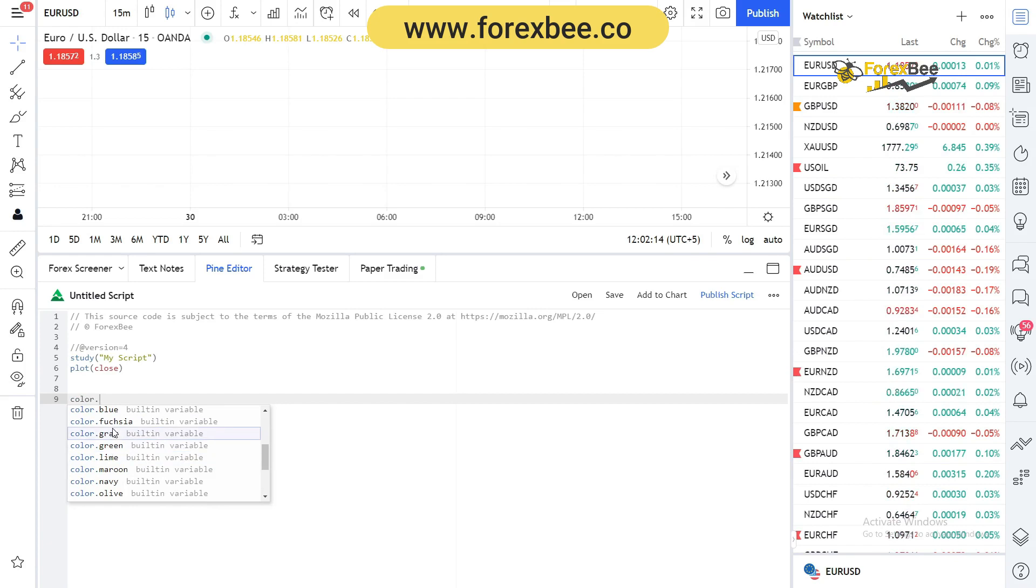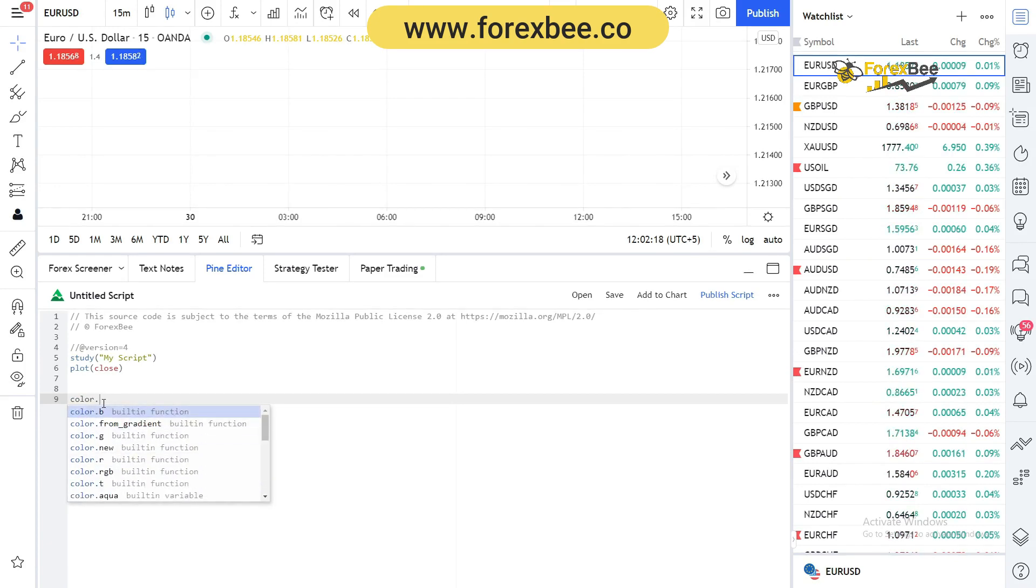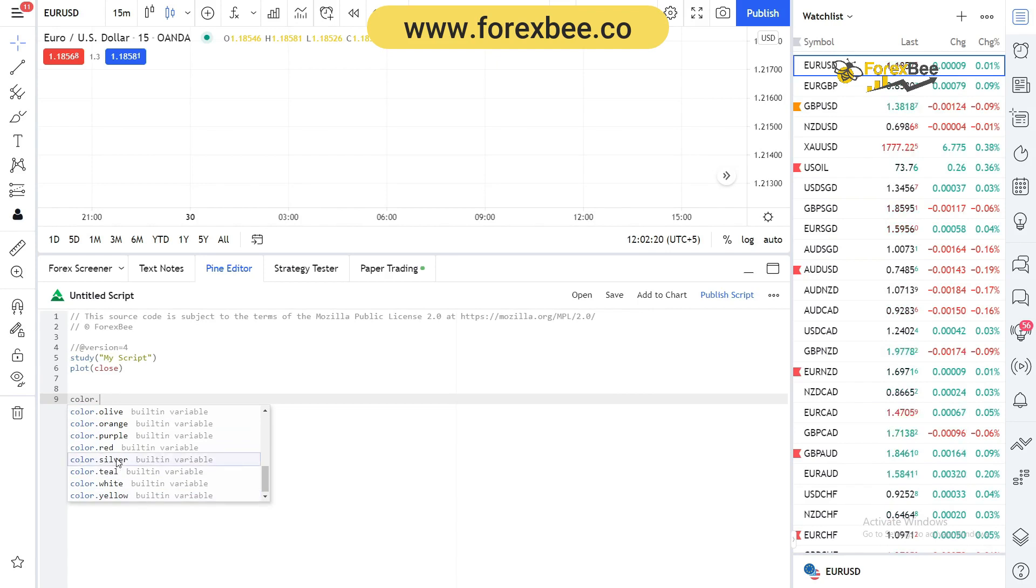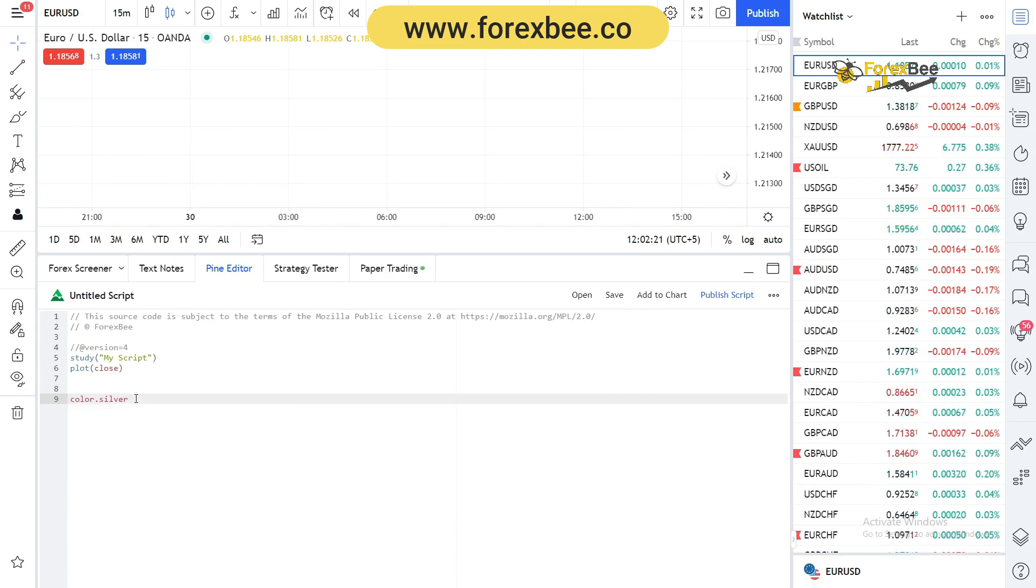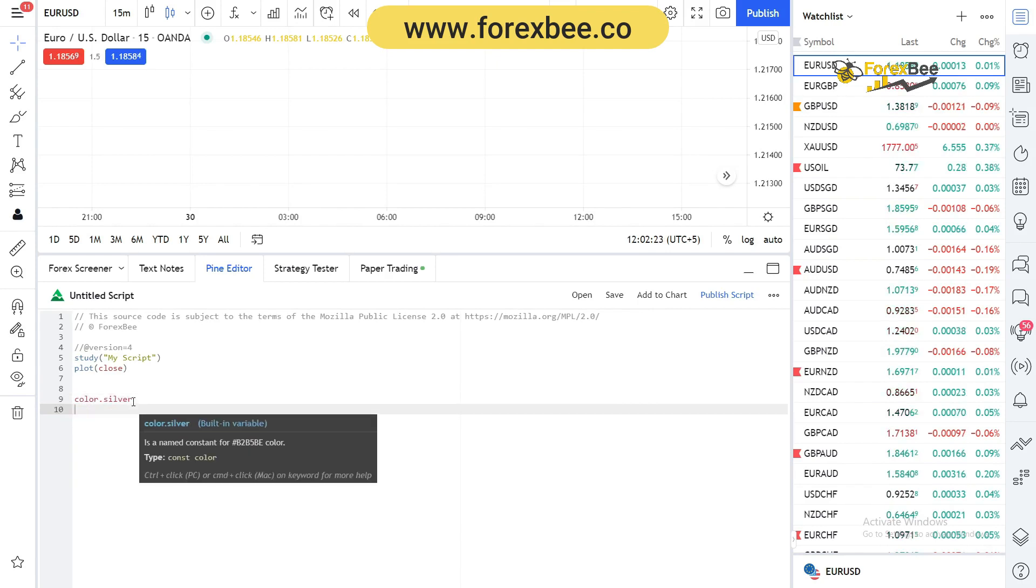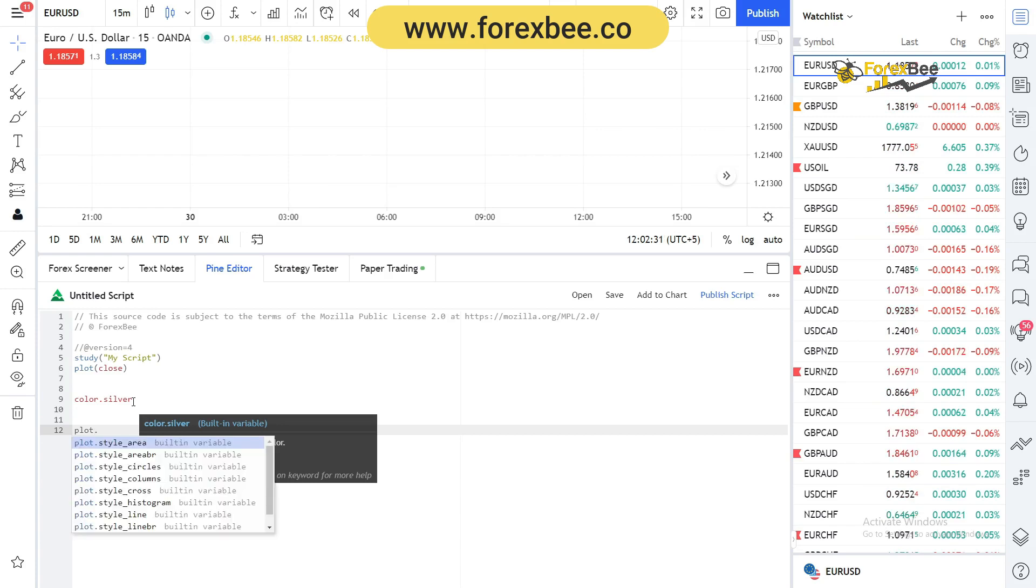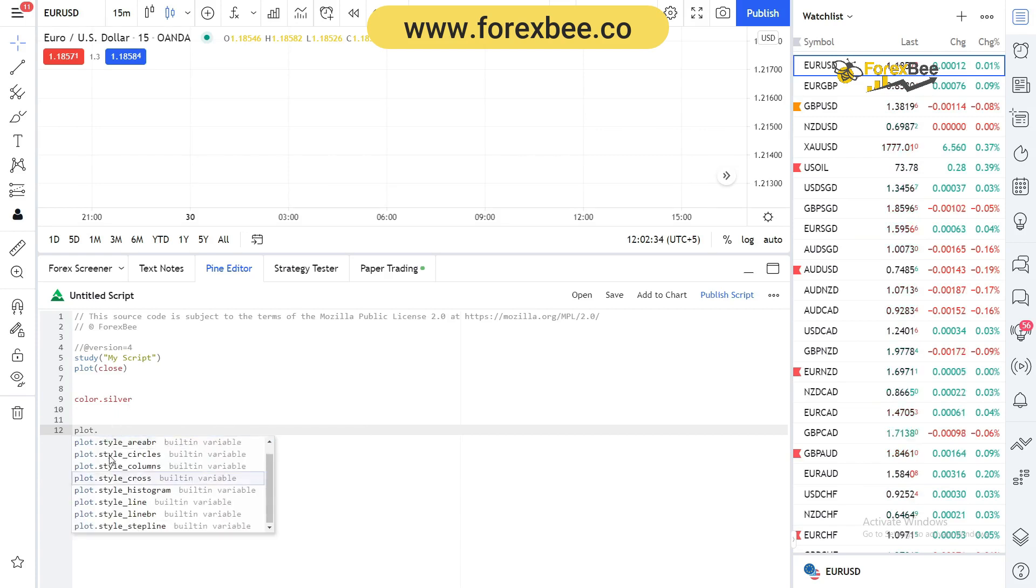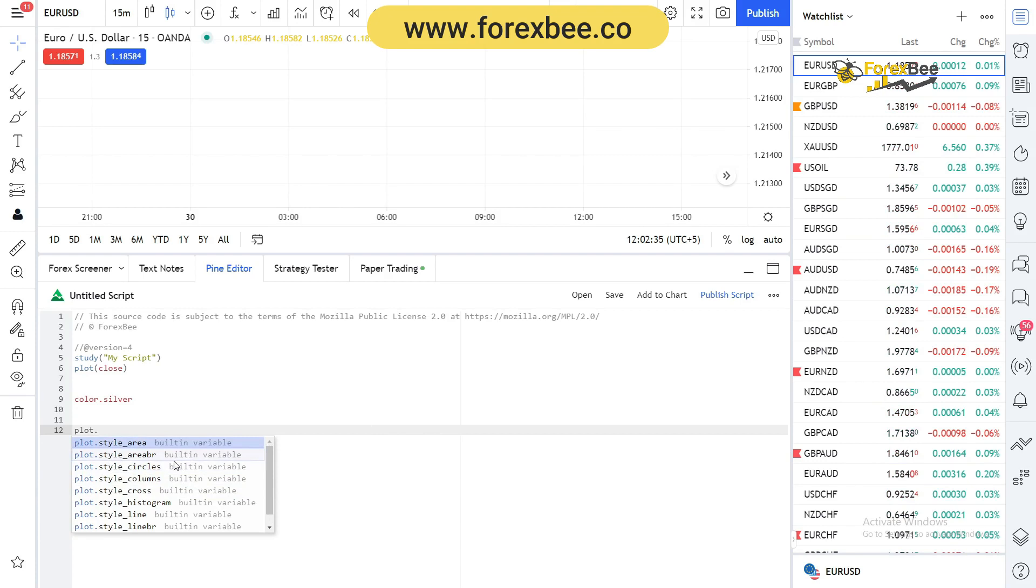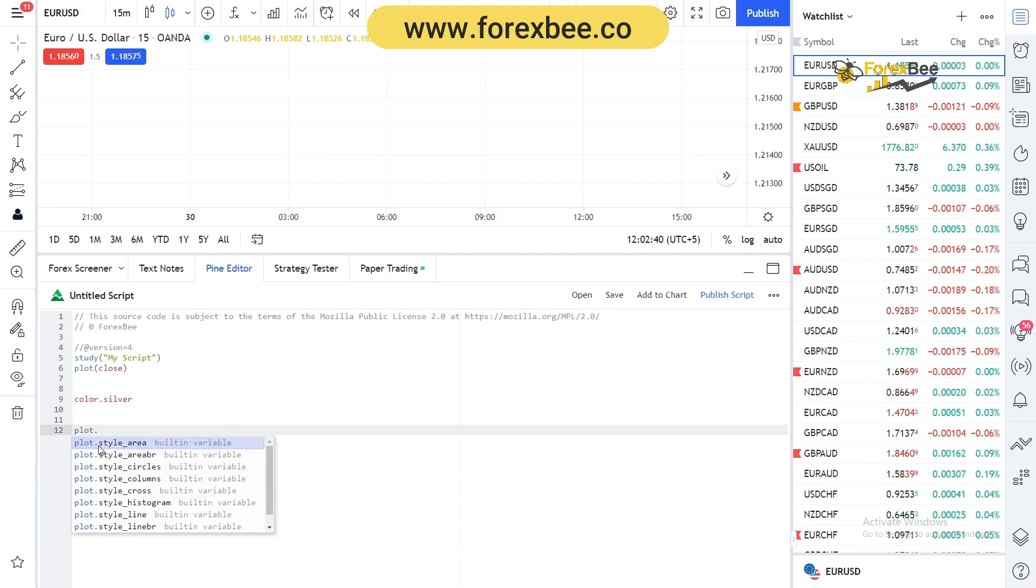Any color I want, and I can also see what kind of options are available for the color variable. I can select silver. In a similar way I can type plot dot and it's gonna give me all the suggestions that we can use for plot functions. These are all built-in variables.